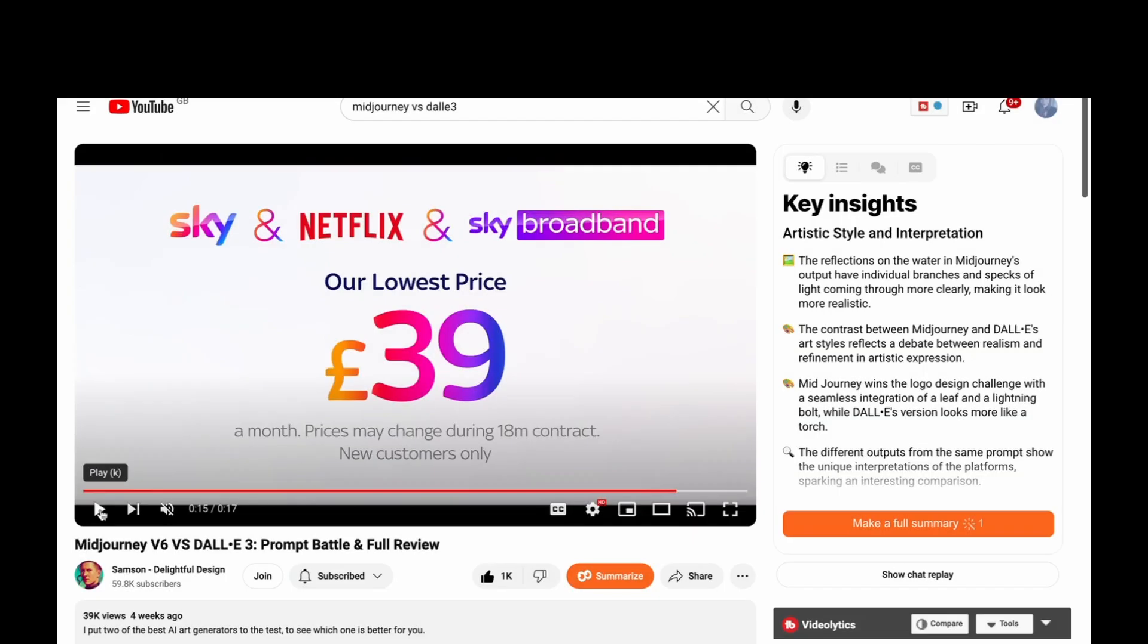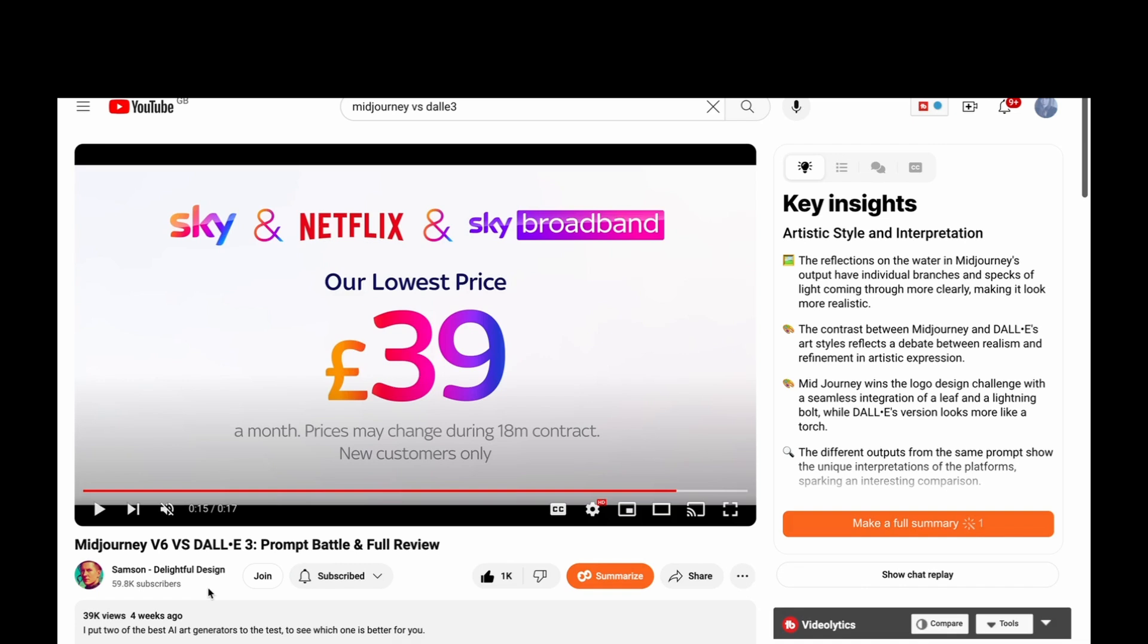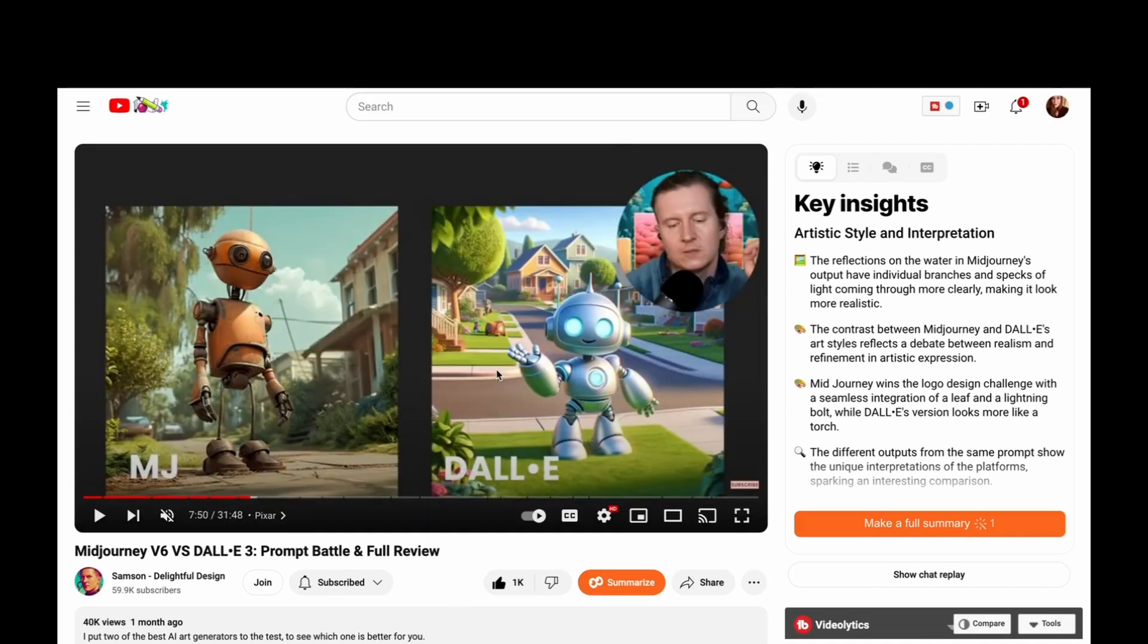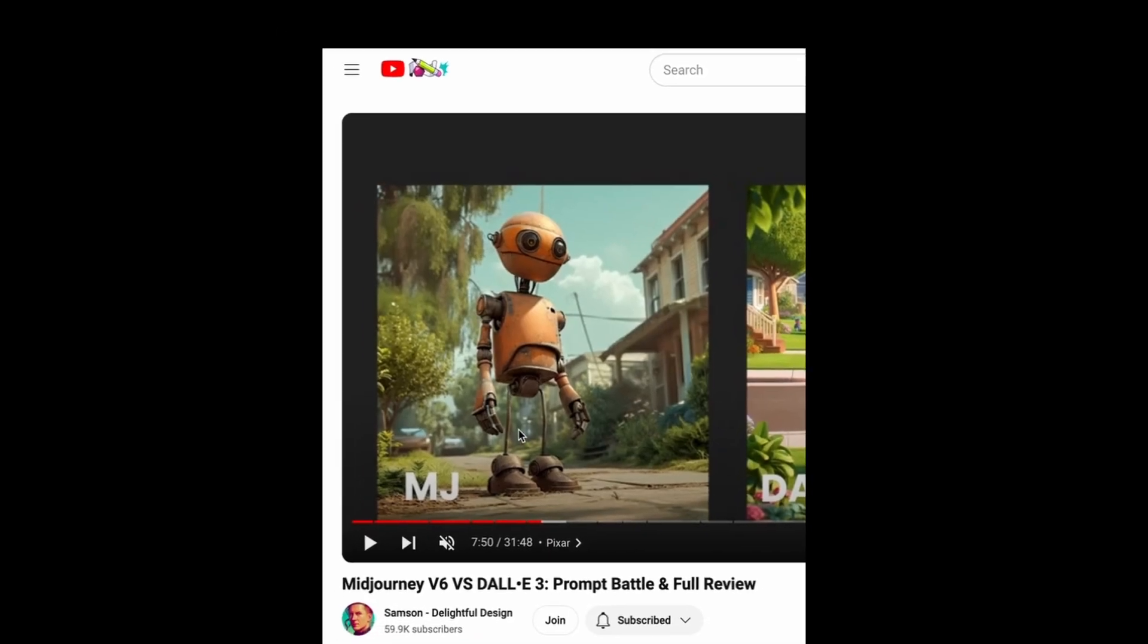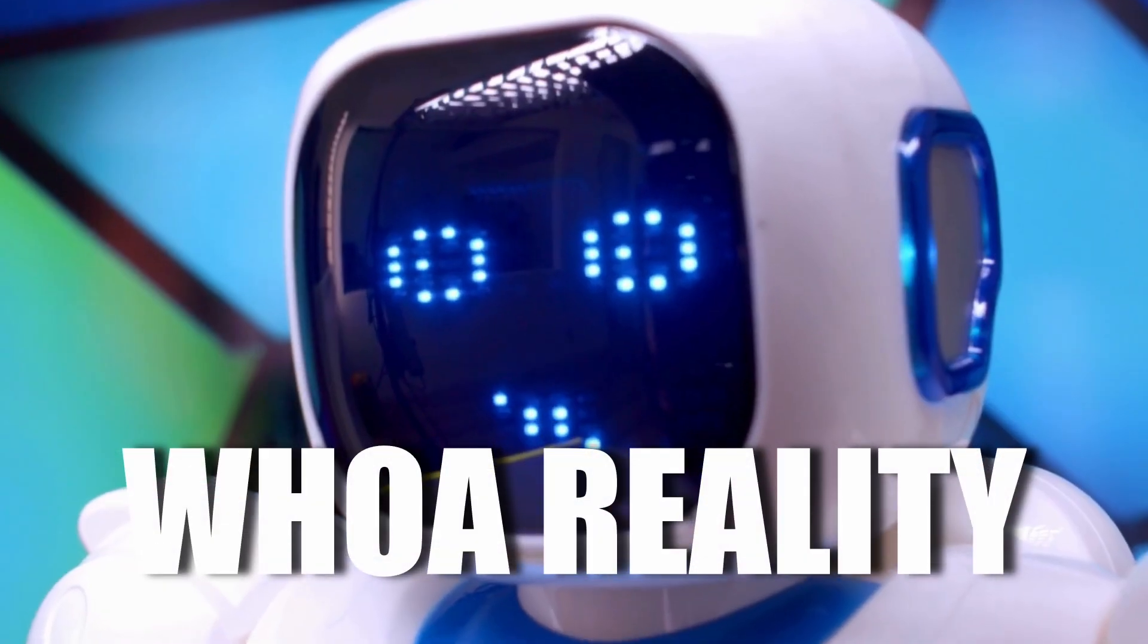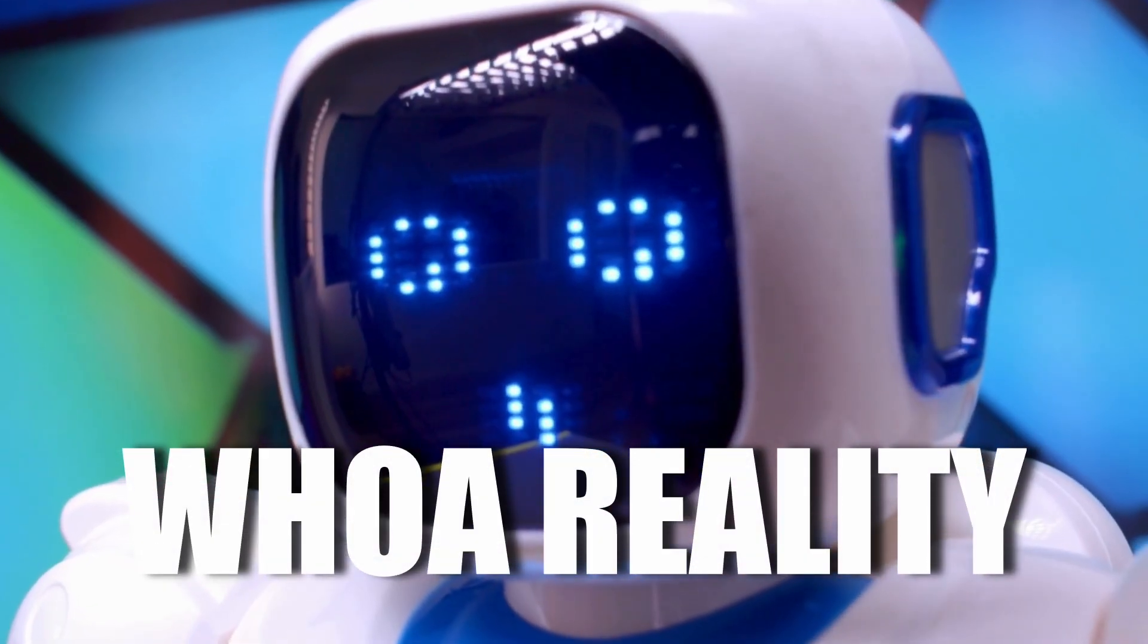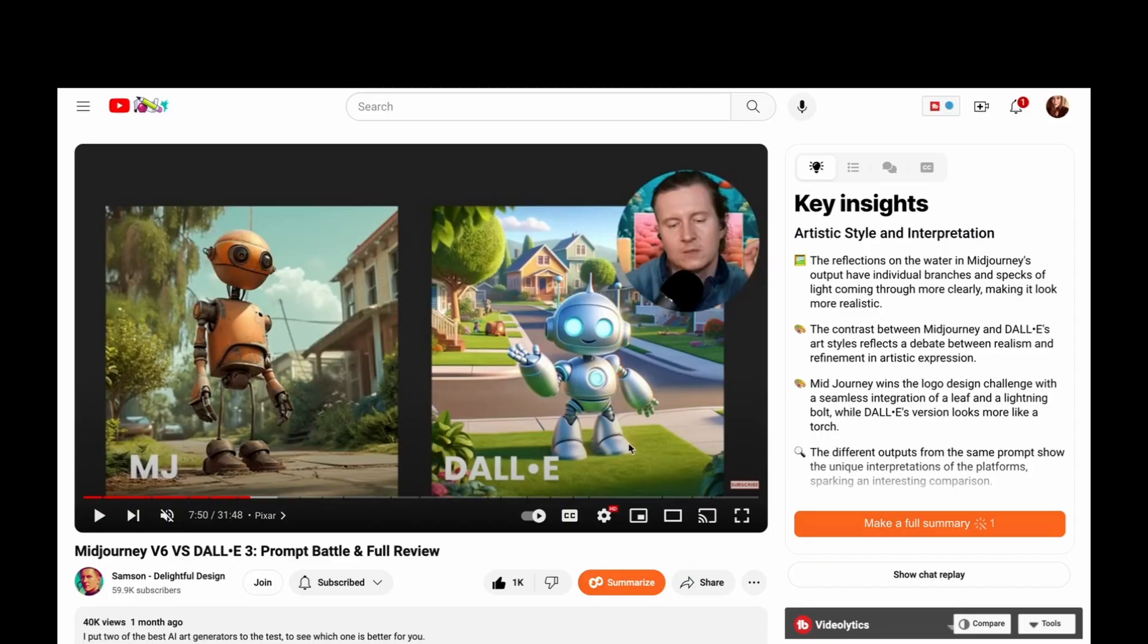So if you're interested in some of the differences between Midjourney and DALL-E 3, then I highly recommend you watch this video which is by Samson, Delightful Design. He does a prompt battle and full review. So basically he puts the same prompt in both Midjourney and DALL-E 3 and shares those results. So this is one of the prompts that he did. As you can see, I don't think there's any contest as far as this being a much more interesting, unique image. And it's really interesting how detailed it is. But that's the thing with Midjourney, it is much better at hyperrealism and photorealism. And in comparison, DALL-E 3 seems to have a more sort of childlike feel almost.